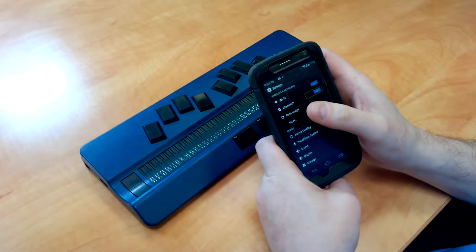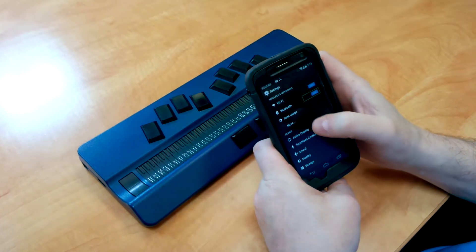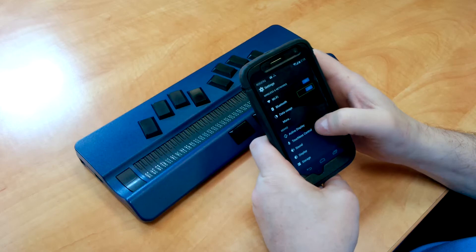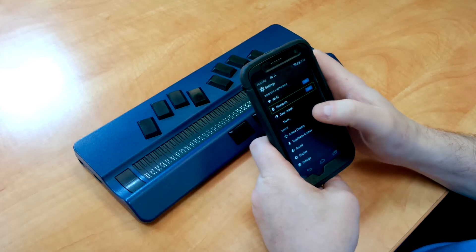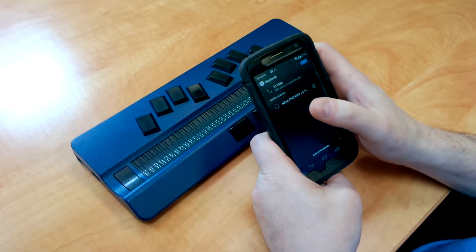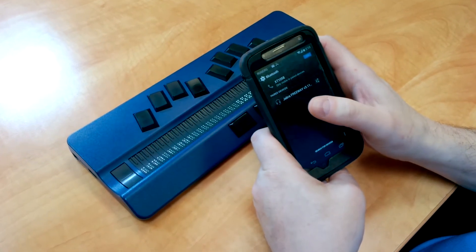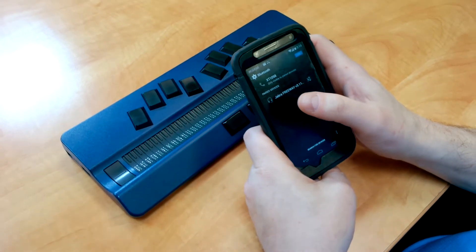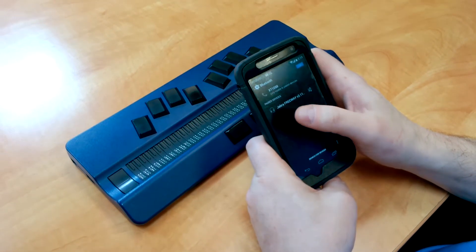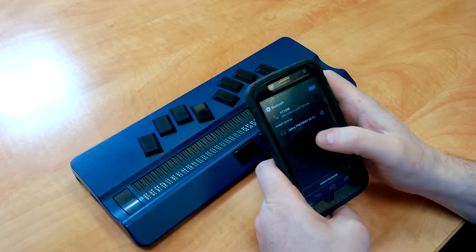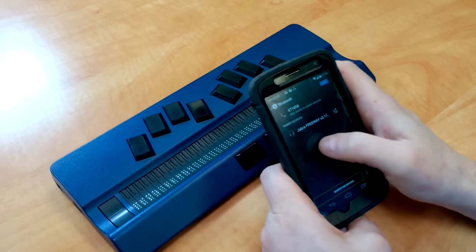When we left off, we had Bluetooth On on our device, so I'm going to swipe up the Bluetooth and double tap. Bluetooth. Showing Items 1 to 3 of 3. I'm going to go down to Search for Devices. Search for Devices. And double tap.